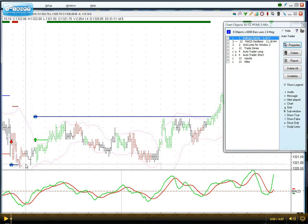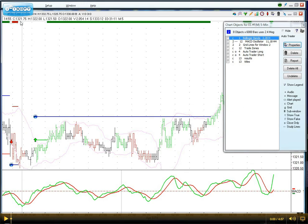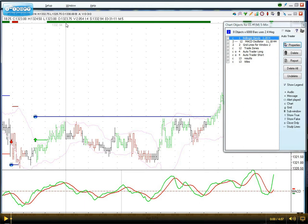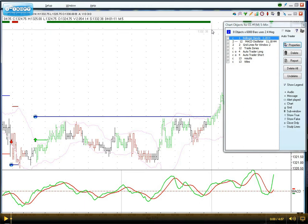The color bar at the top — you'll see red and also green — resembles the type of trade that it's in. If it's green, it's a long trade. If it's red, it's a short trade. When it ends, the trade ends.